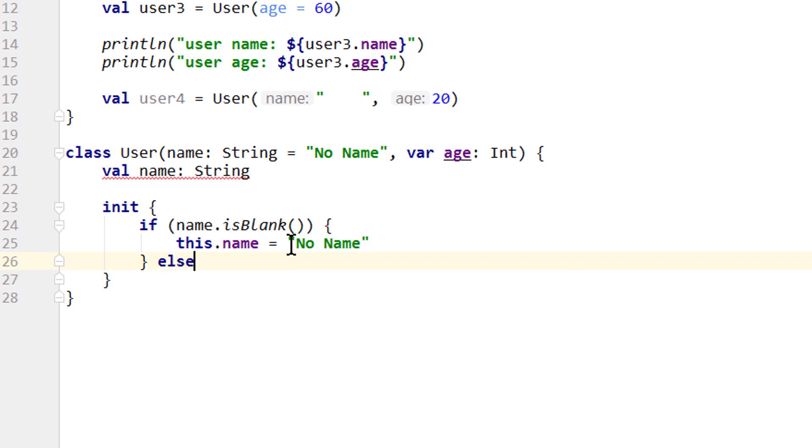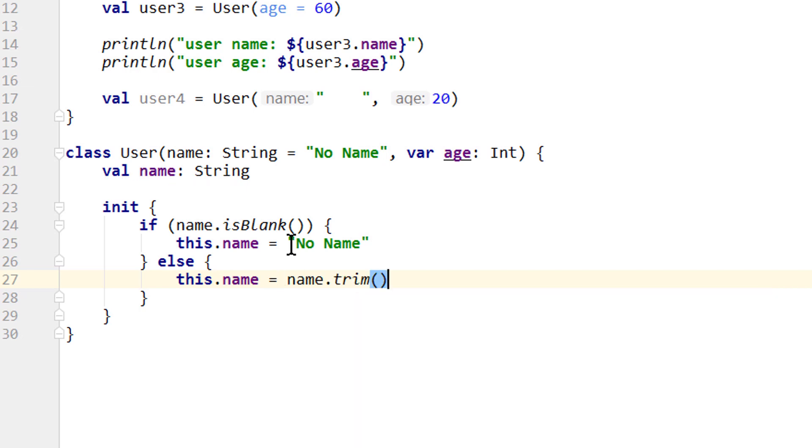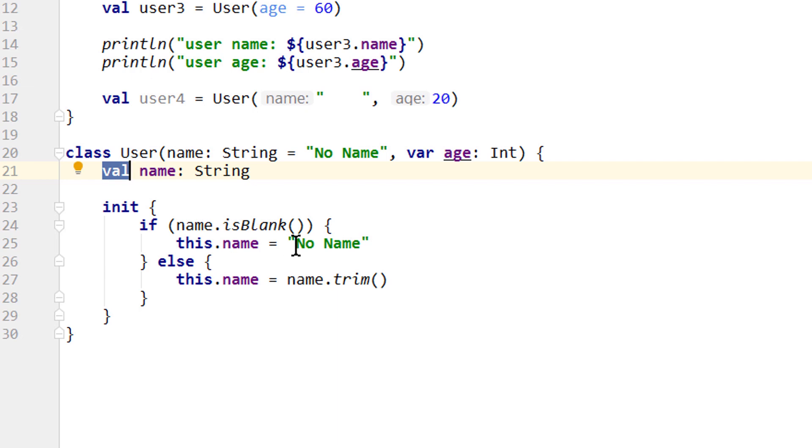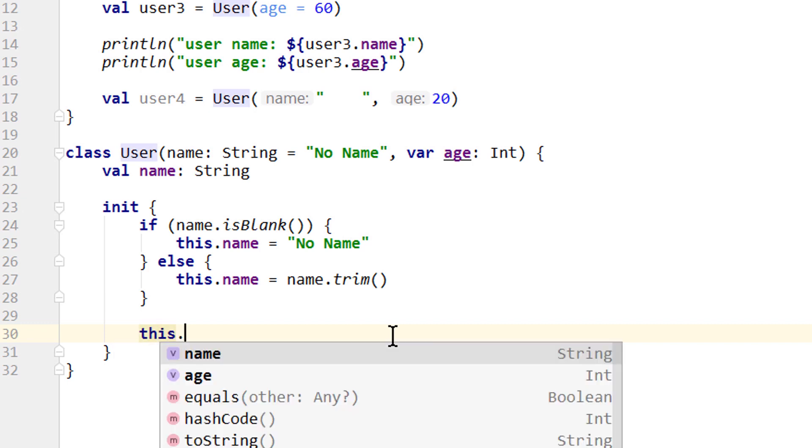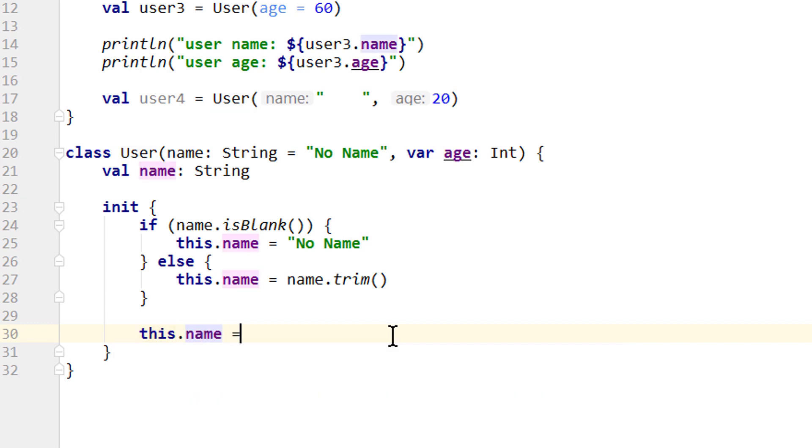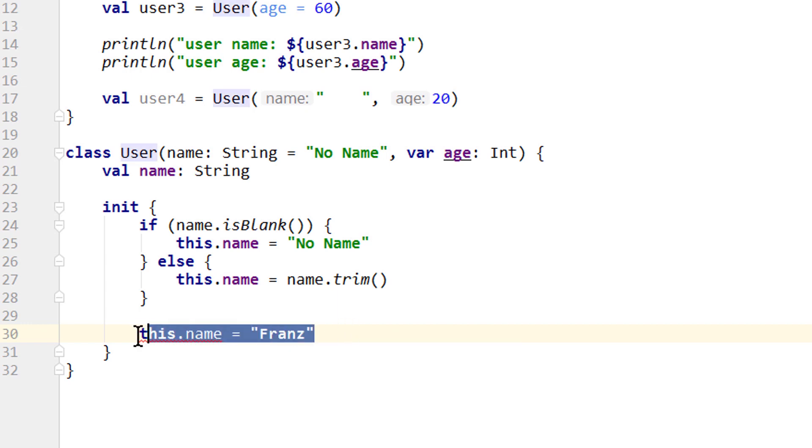Else, if name is not blank, we want to set this.name to name.trim. And as you can see, the warning from the property disappeared because now it gets a value assigned when the object is constructed. But since name is still a val, we can only assign a value once. So if we go below this if-else check and try to assign this.name to a different string, we get our usual warning because a val cannot be reassigned.